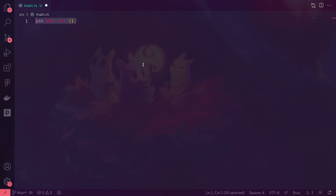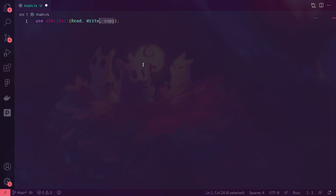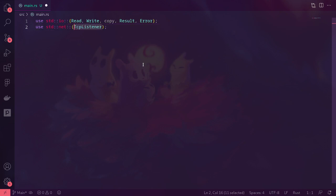To start, we're going to import from STDIO: read, write, the copy function — which copies data from one TCP stream to the other — result, and the STDIO error. We're also going to import from STD net: TCP listener, TCP stream, and we're going to import thread.